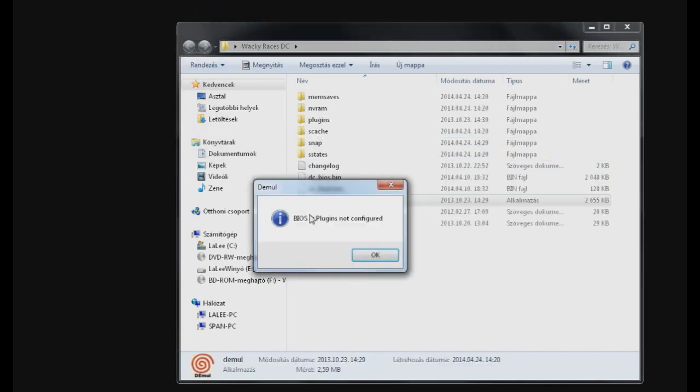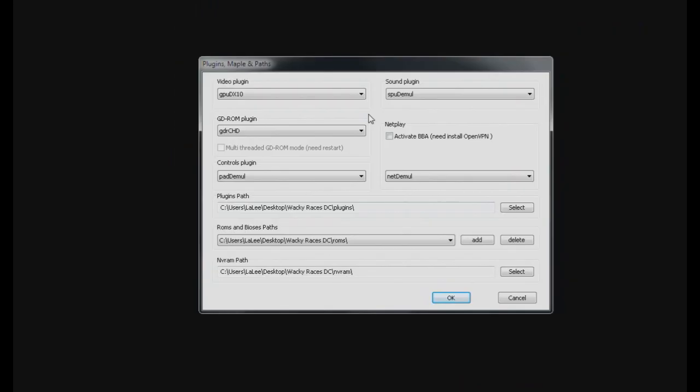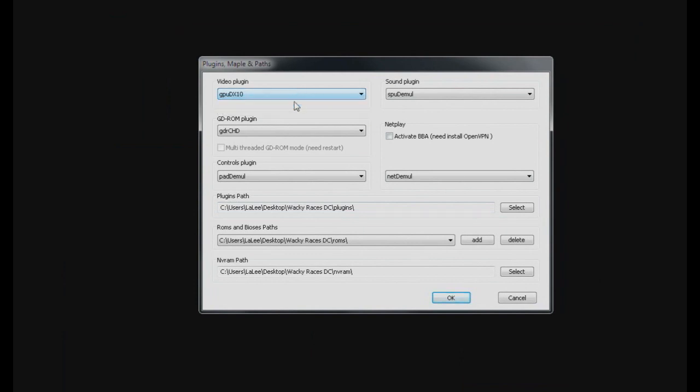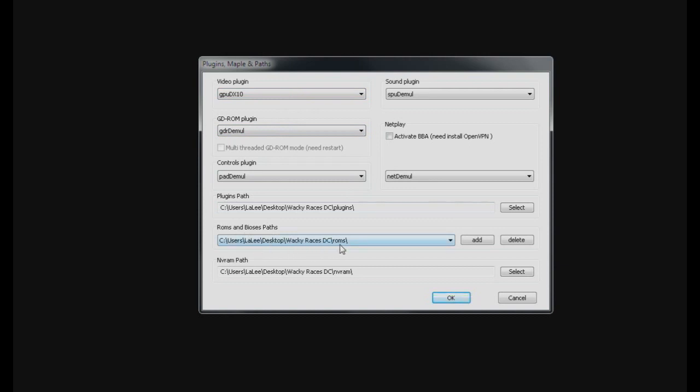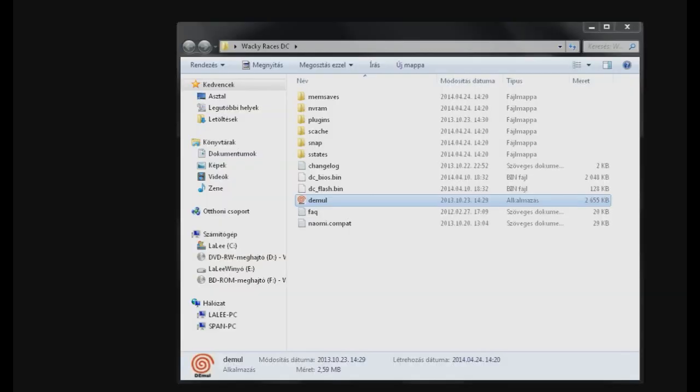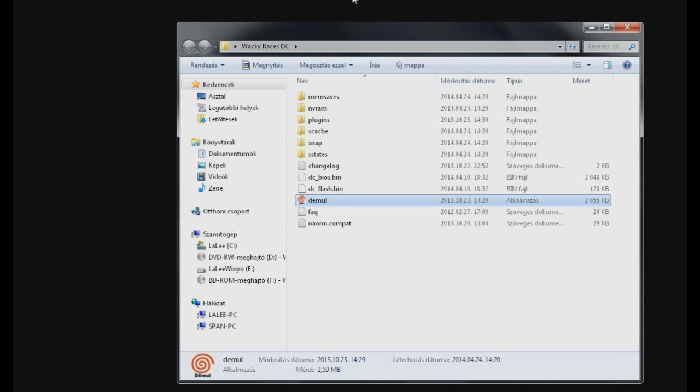So let's start up dmule and see what it does. First of all it will say BIOS is not configured yet. Alright, click on OK, let's do it. Depending on what you have, choose DirectX 10 or DirectX 11 respectively. Under the GDROM section choose GDR dmule. Then notice that the BIOS and ROM paths indicate that you have a ROMs folder in the folder where you extracted dmule.